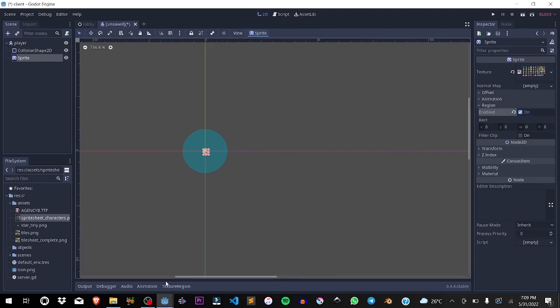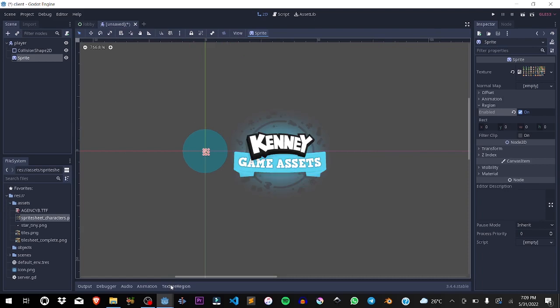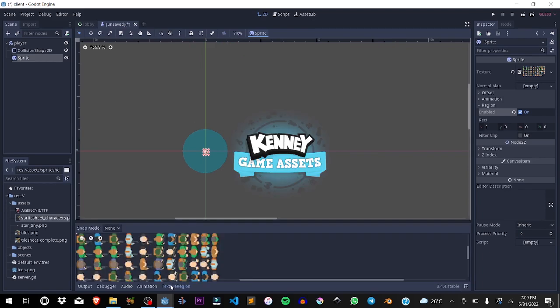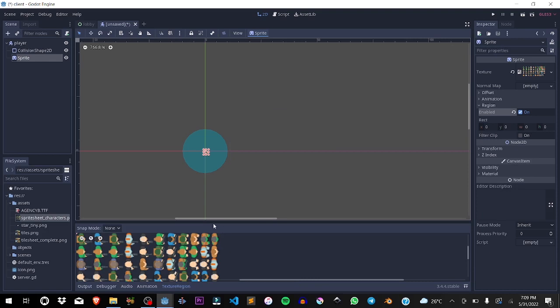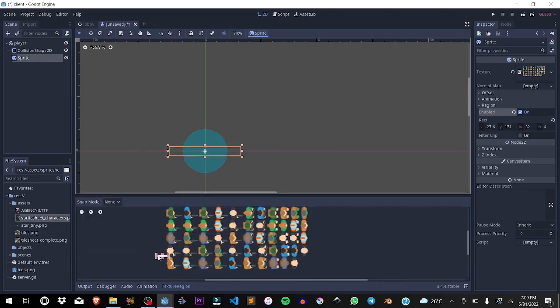If you want to get this texture, it's on my GitHub, or shout out to Kenny Assets for these awesome asset packs. They are free to use. Link will be in the description, or you can get the same ones I'm using from GitHub.